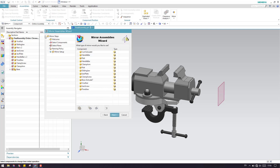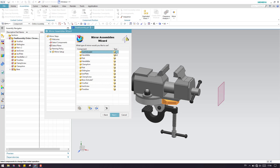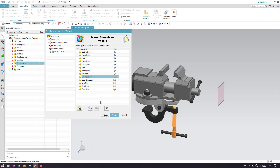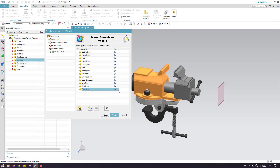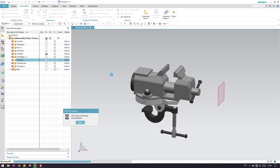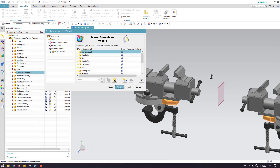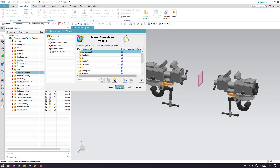In this window, by default reuse and reposition is selected. Previously, associativity and reuse and reposition were explained, but now we have to come to non-associativity with a mirror. So I'll click non-associativity for all the components. Now let me click next. As soon as you click next, the mirrored assembly will be generated, as you can see on the right side. This is generated and we have a preview here.